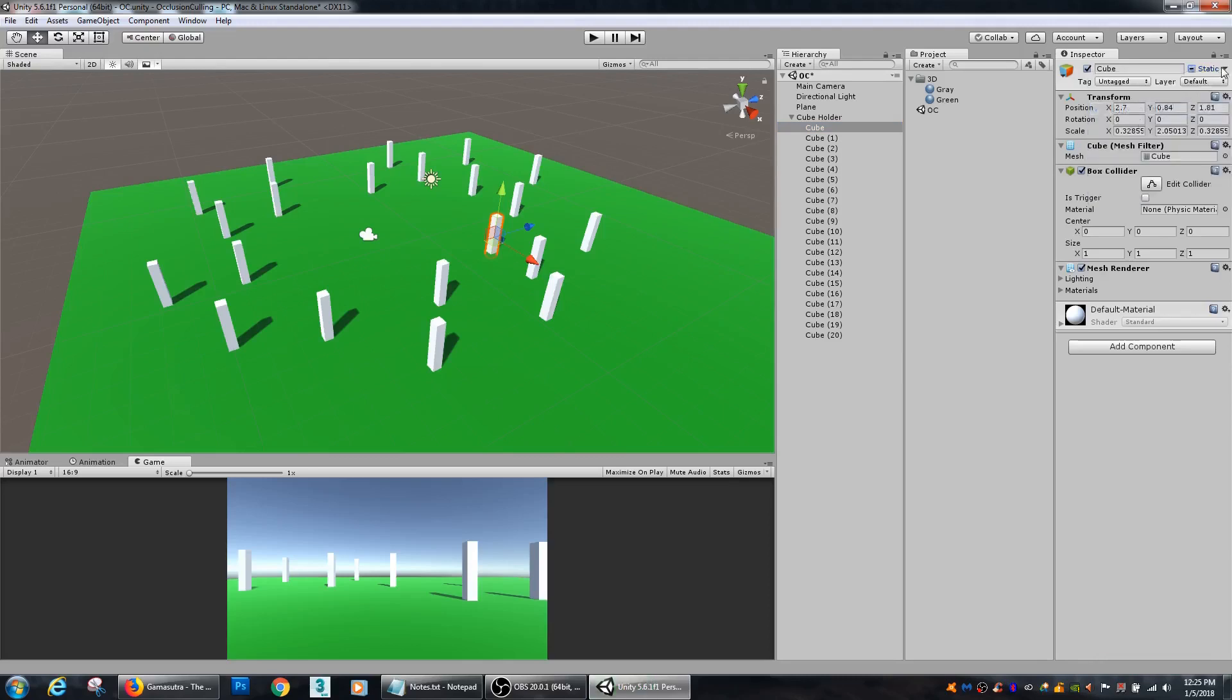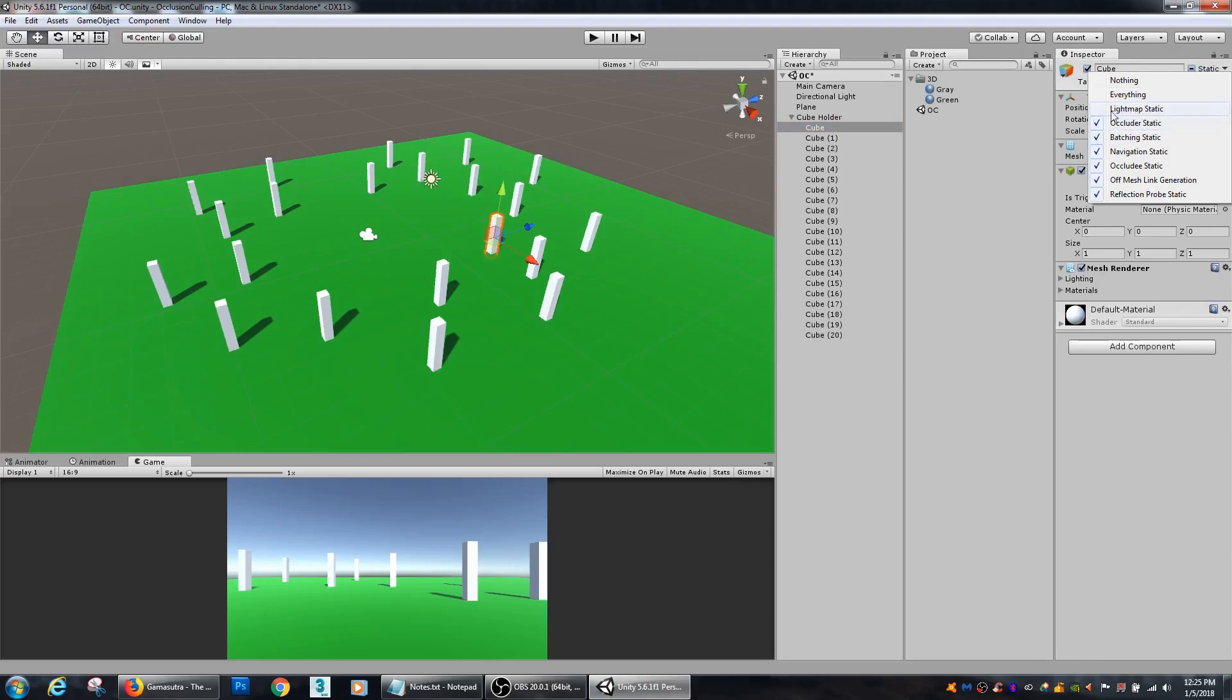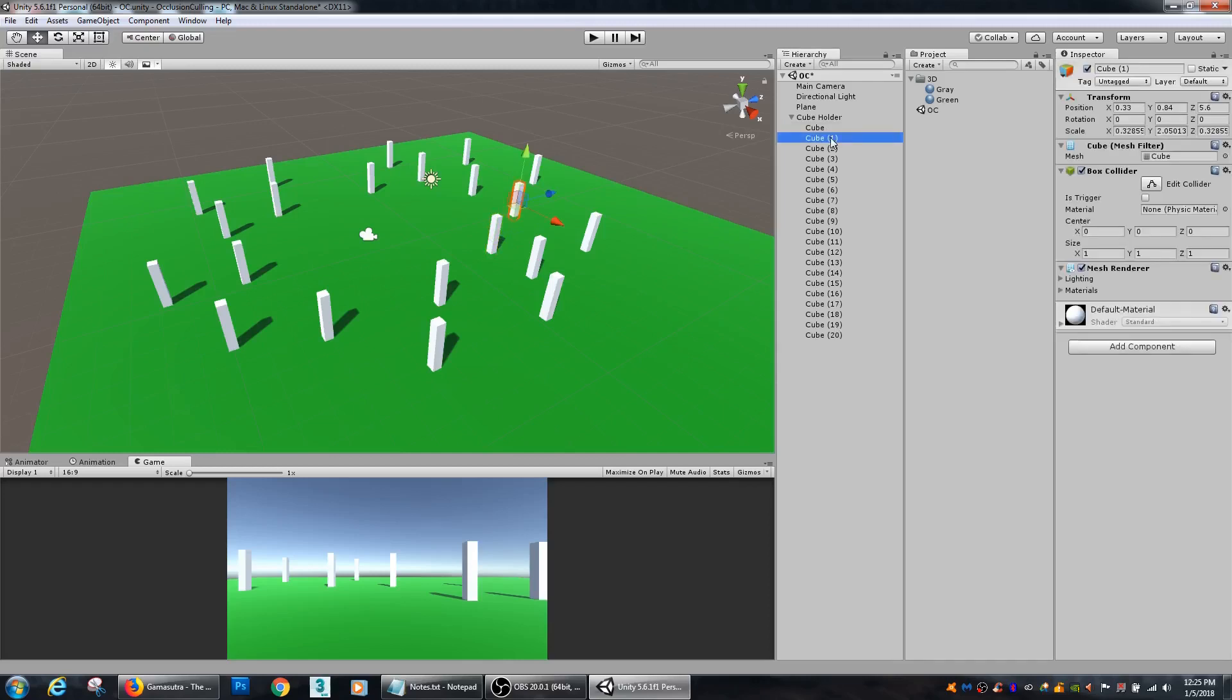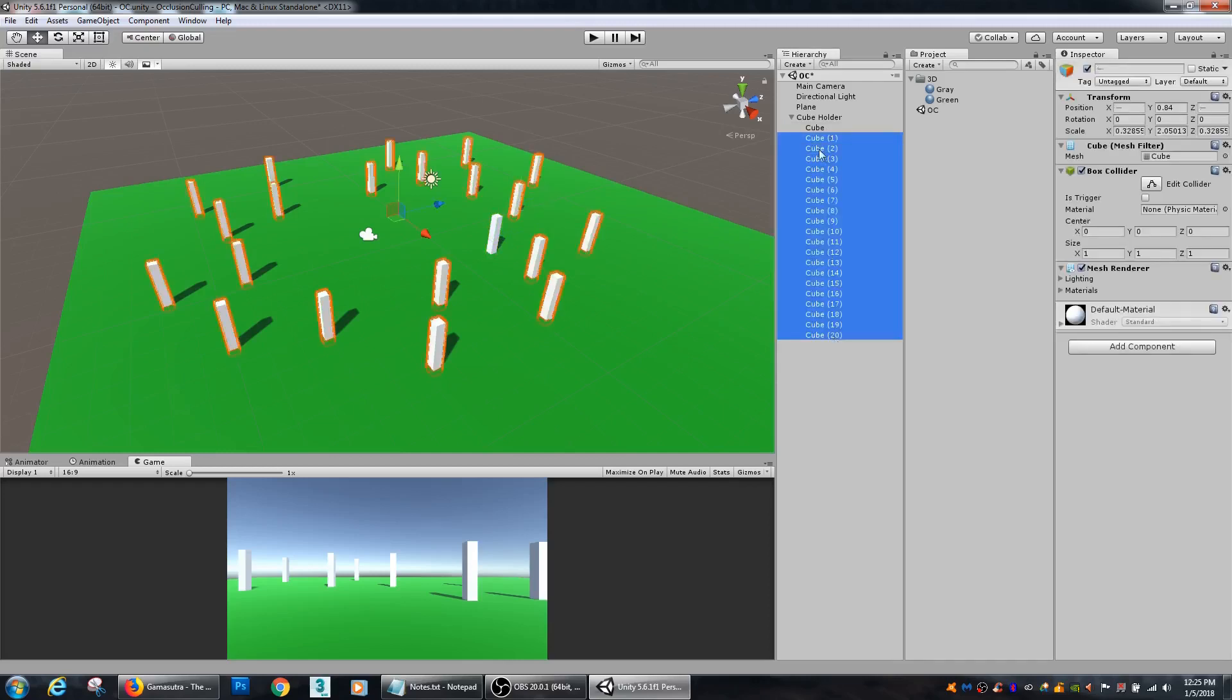So if you want to have lighting baked onto your object, then you keep light map static checked. But here, we're not going to worry about any type of light baking. So I'm actually going to select all of my cubes and apply the exact same thing.